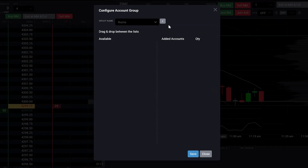The Group Editor will open, providing you the option to create new groups, manage existing groups, and remove groups.